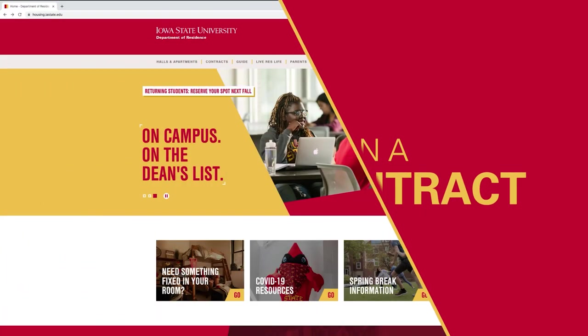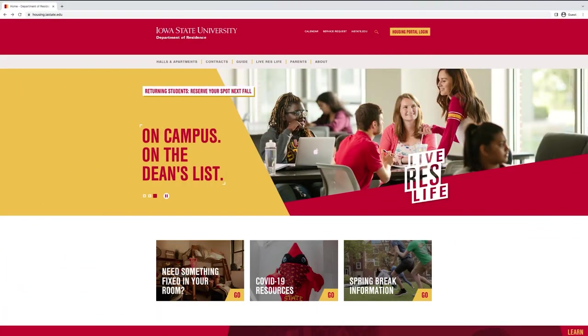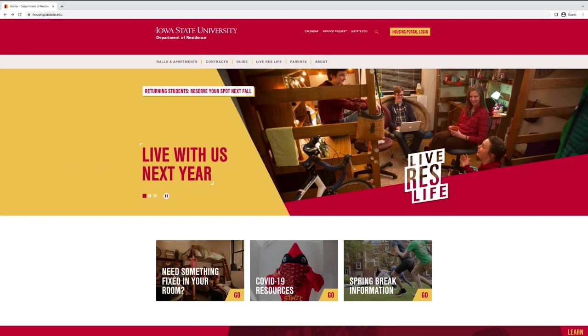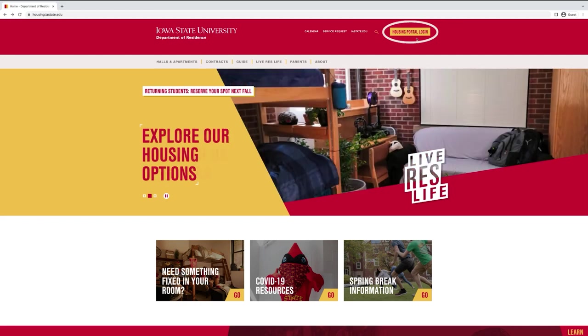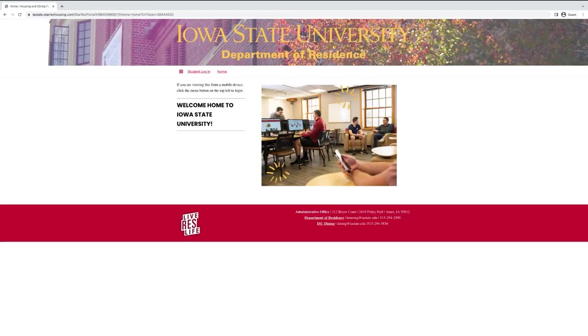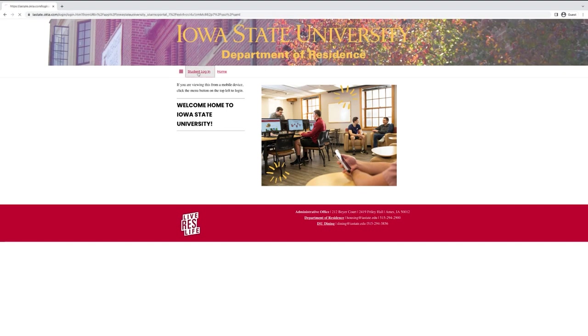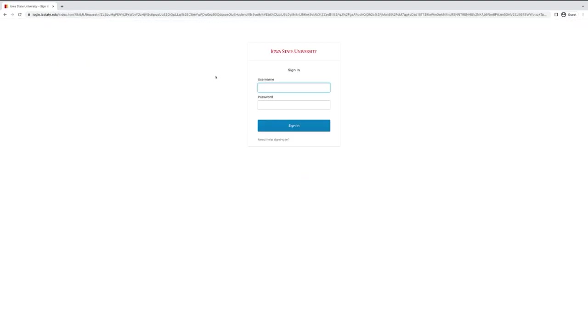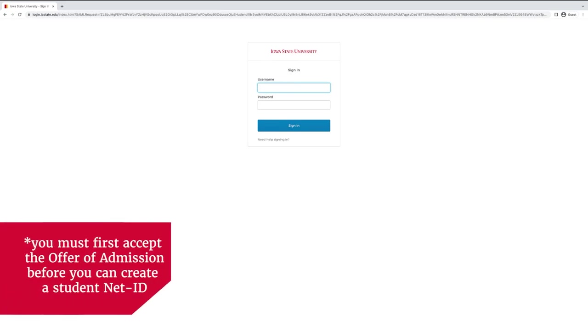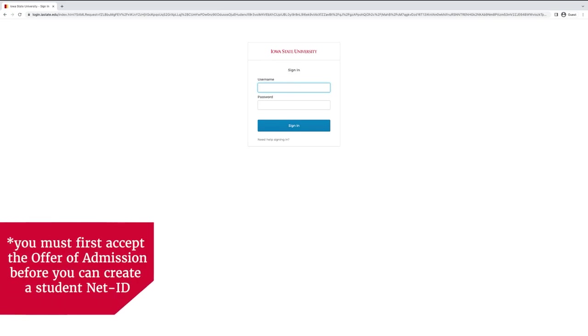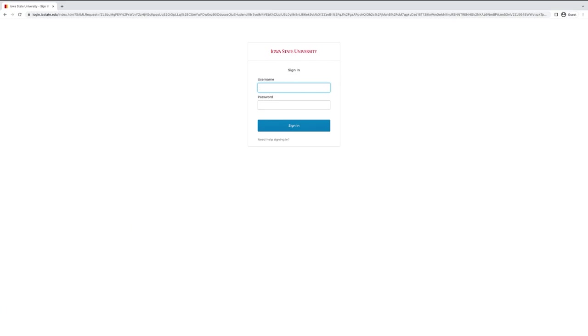The first thing you're going to do is go to housing.iastate.edu and find the housing portal login button in the top right corner of the website. It should take you to a login page, so you can find the student login button and it will ask you to sign in with your Iowa State username and password. This is the first part of your Iowa State email and the password you set up for that.